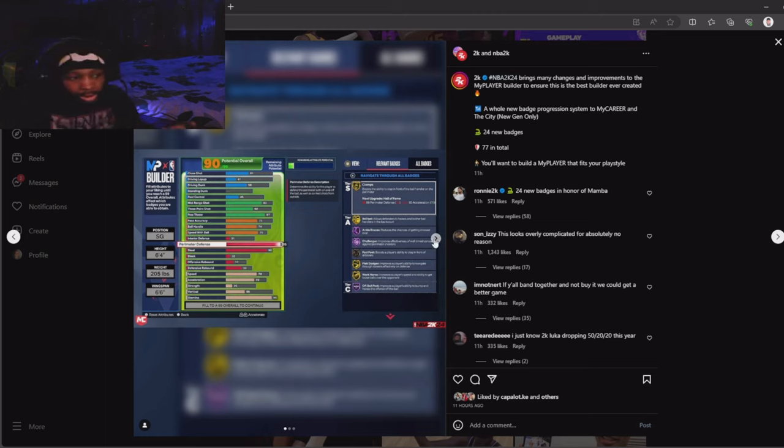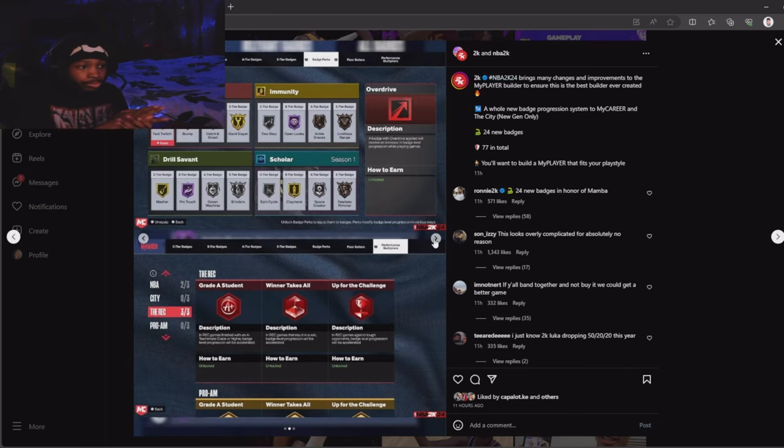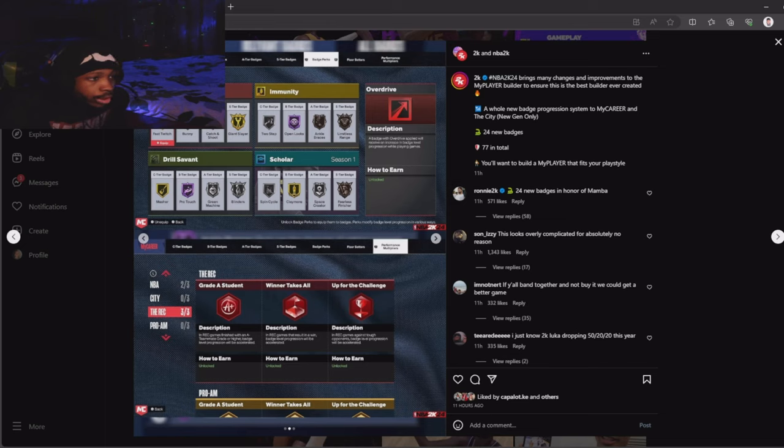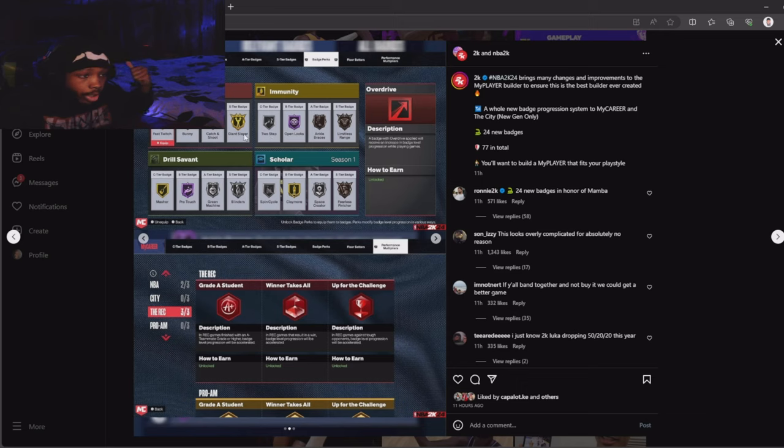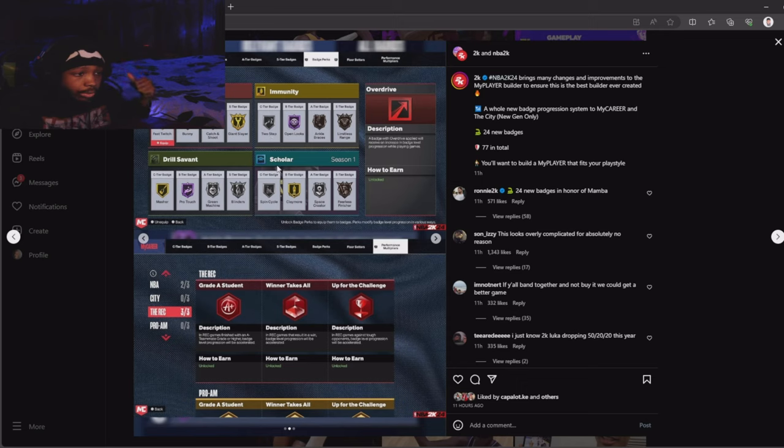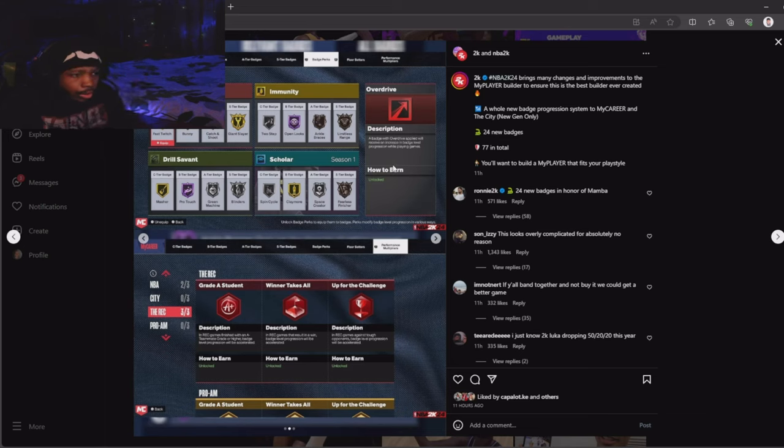Here are also some new things that they got in the game. This is badge points. These are all the badge points. I wonder how this works. You see A series seats here. We already talked about the performance multiplier. Now we got immunity, overdrive, drill, and scholar.